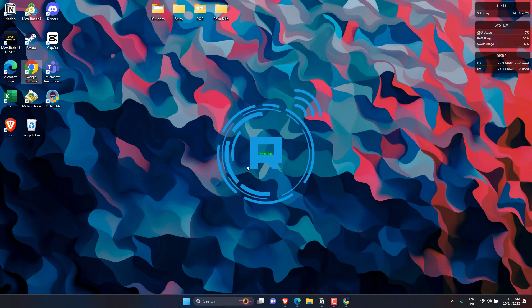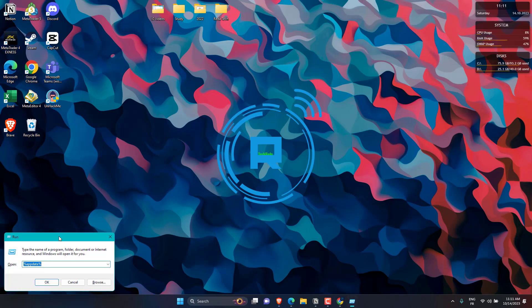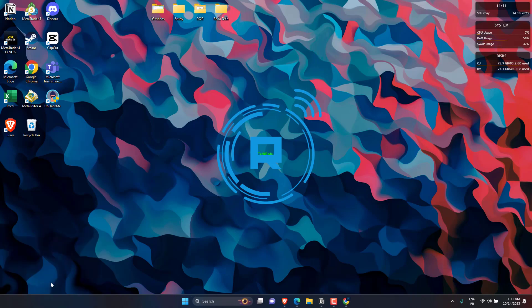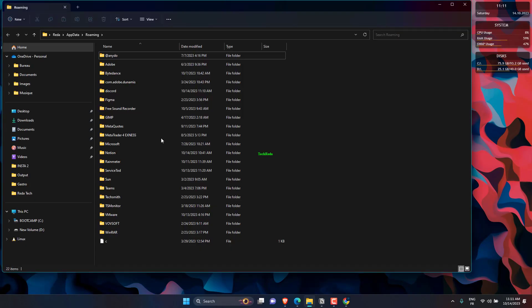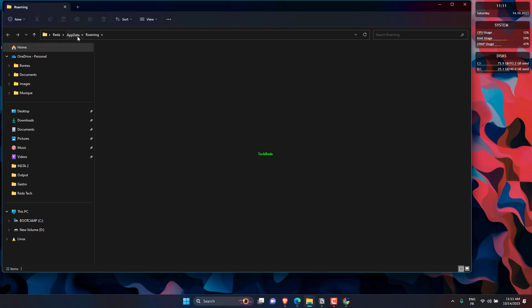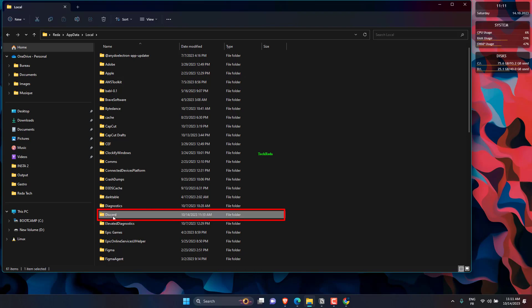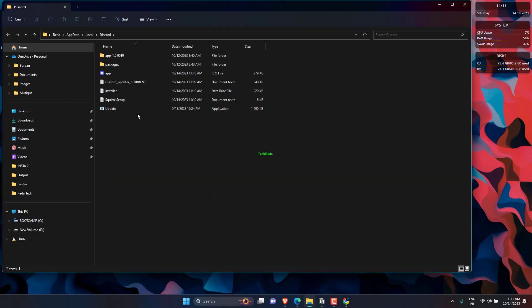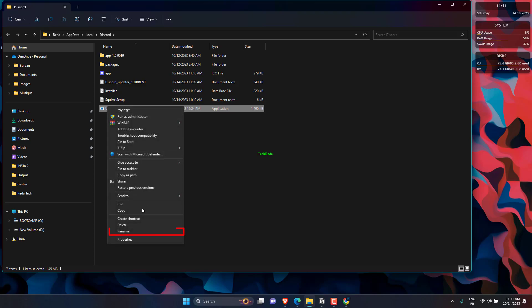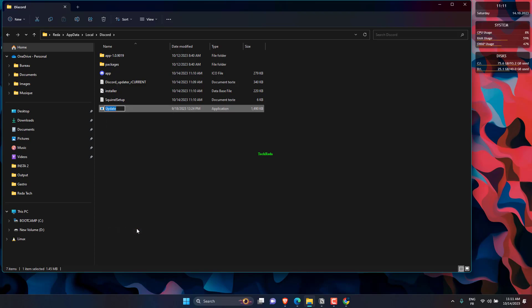Press the Windows logo key plus R on your keyboard and type in %localappdata%. Look for the Discord folder and open it. Right-click on the update.x file and select Rename. Then rename it to something like oldupdater.x. You must not change the extension.